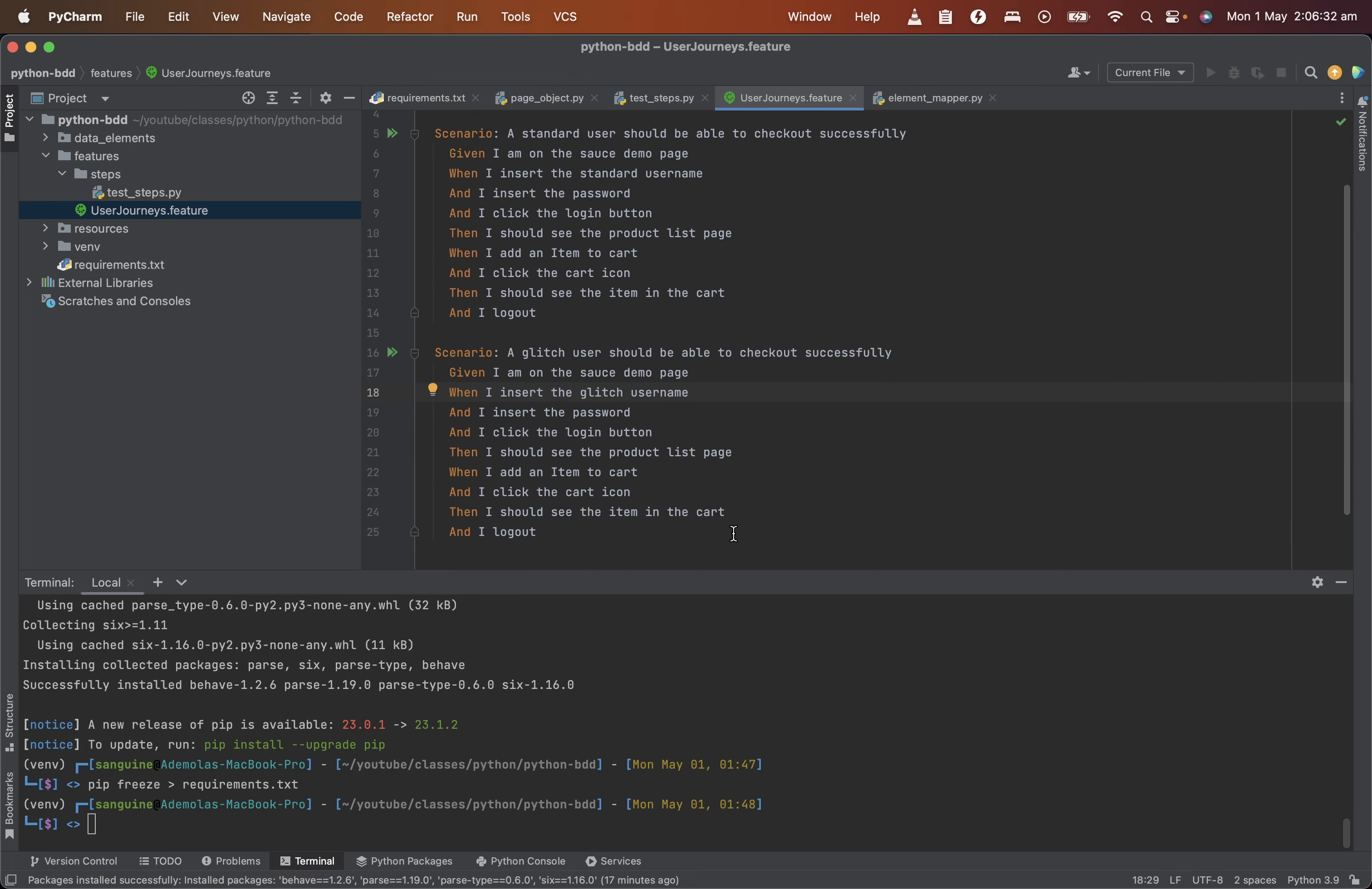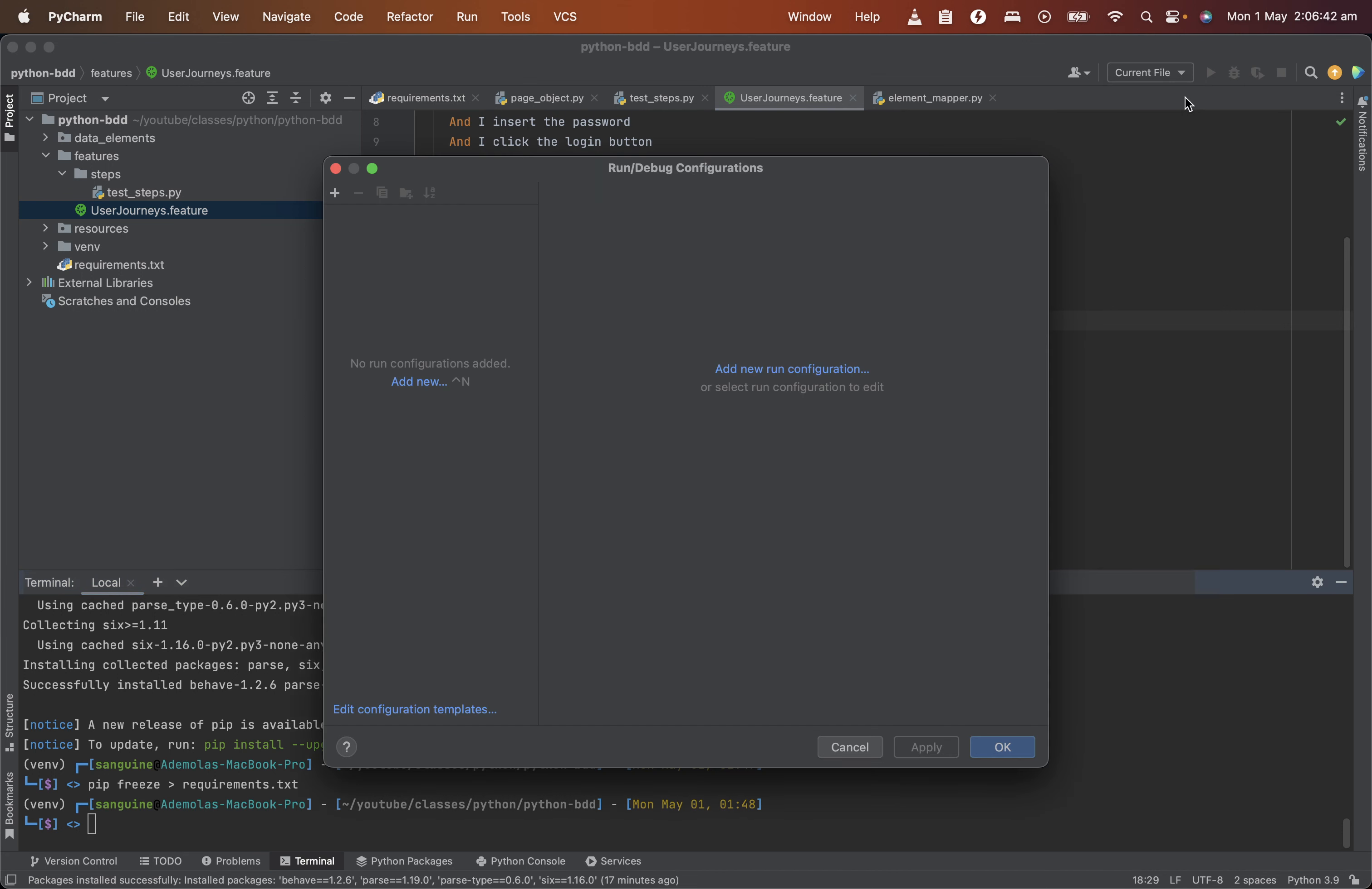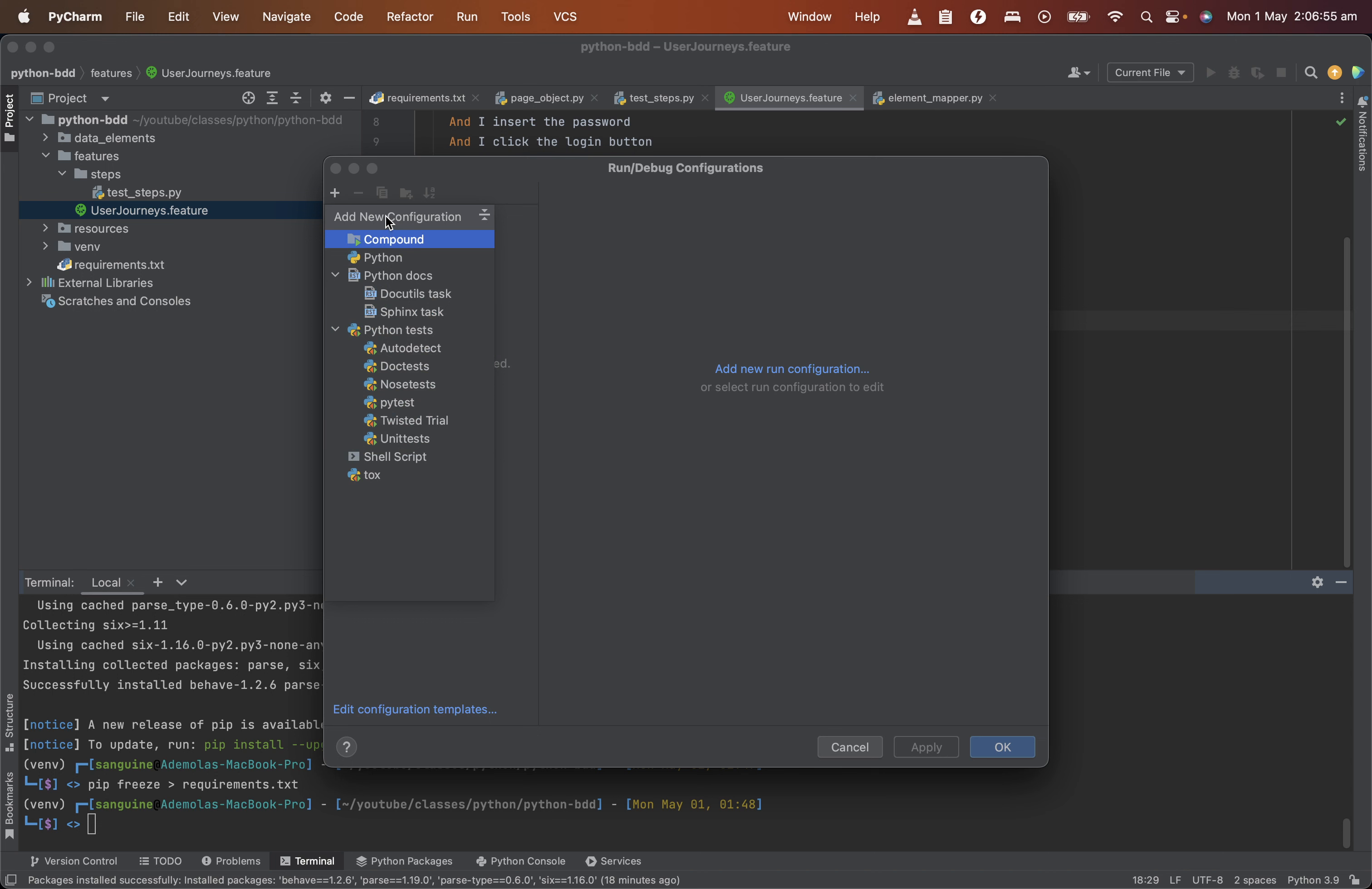And for this to run, all we need to do is either we can create a configuration file for ourself. We can get behave, but I'm sure if we're using the PyCharm community community edition, that's why we didn't get all the available test configuration.